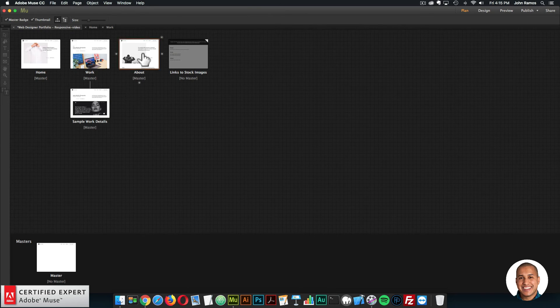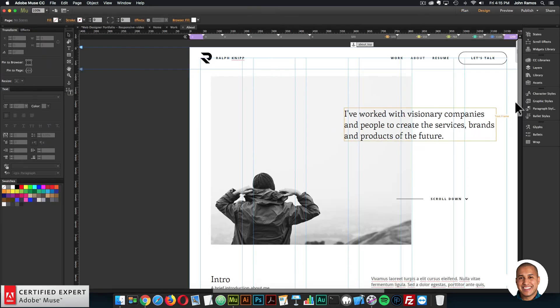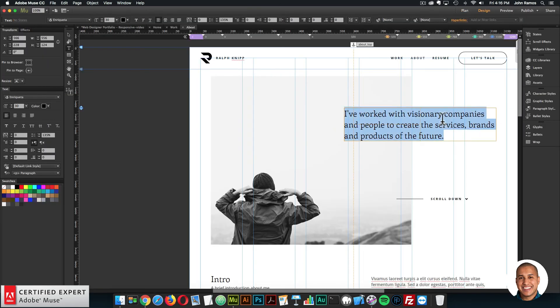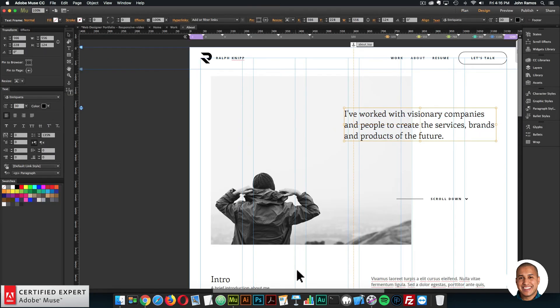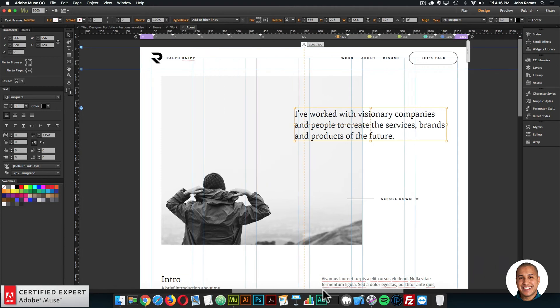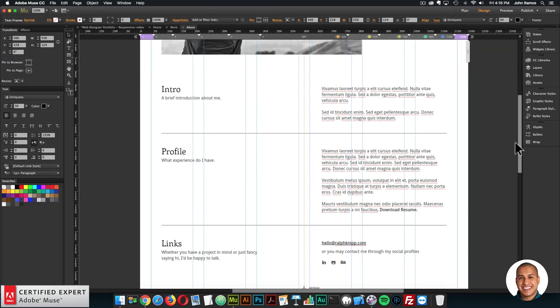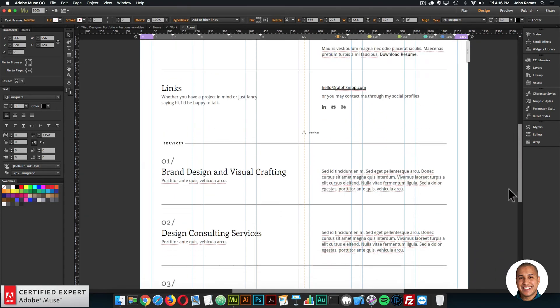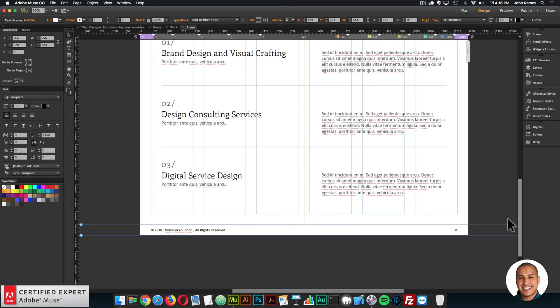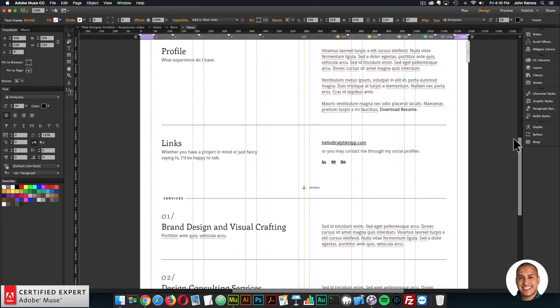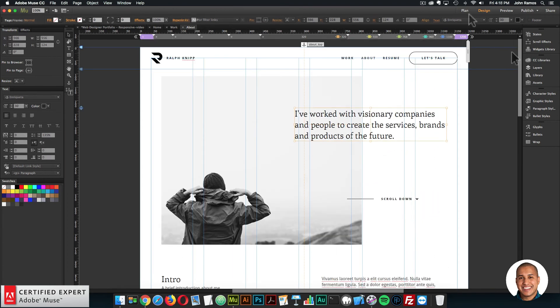On the about page, all the text is customizable, and all the images are customizable as well. You can go through and change all the content for this page.